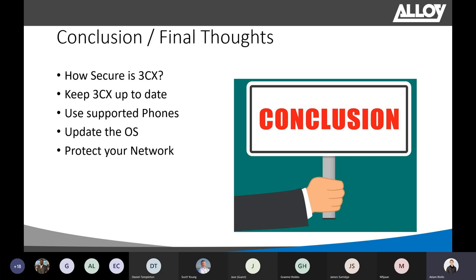In conclusion, most compromised 3CX systems that I've come across are due to: default security options being modified for convenience, passwords being shared or falling into the wrong hands, outdated operating systems — like Windows XP, which can be hacked with about three clicks — outdated 3CX versions, and ports and firewalls not being secure. And it's not just unsecured ports alone, but the combination of unsecured ports, poor passwords, and unsupported hardware with default passwords.